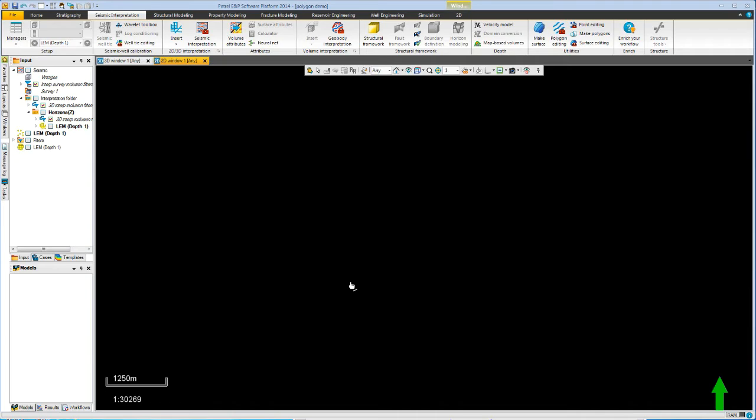Polygon editing in 2014 has been completely rewritten to make it much more easy to use. In this demonstration we'll take a quick look at how it all works.